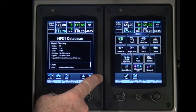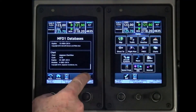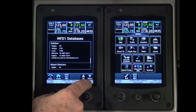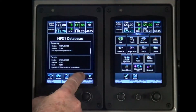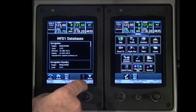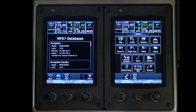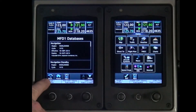Database information displayed includes Version, Cycle and Effective and Expiration dates. Use the Back button to return to the previous screen or select the Home button to return to the Home screen.